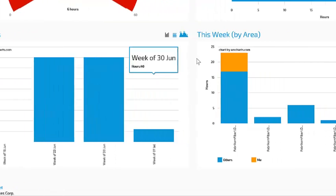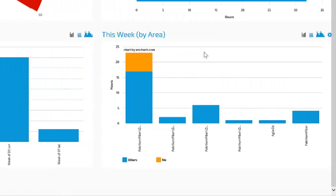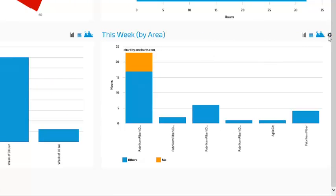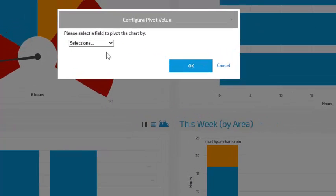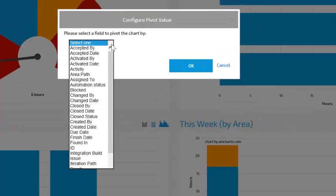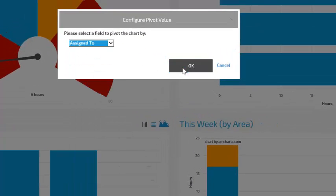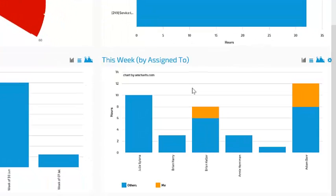And finally, the this week by area chart shows hours pivoted by a particular field. We can change that field by hitting this gear icon and configure the pivot value. Let's change it to assign 2 to see hours against work item by assign 2.